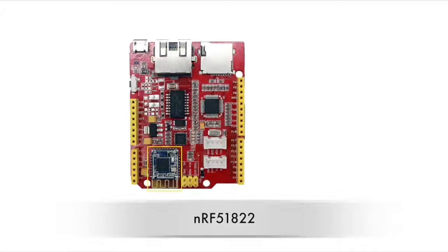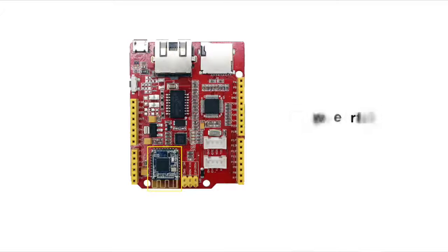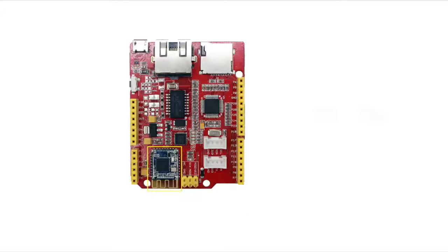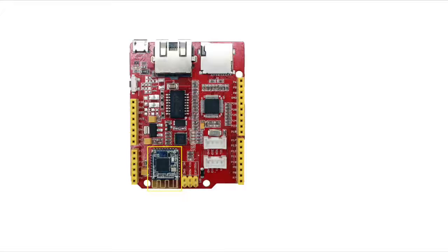The most important IC is the nRF51822, which is a powerful multi-protocol single chip solution for ultra-low-power wireless applications. It incorporates Nordic's latest best-in-class performance radio transceiver.